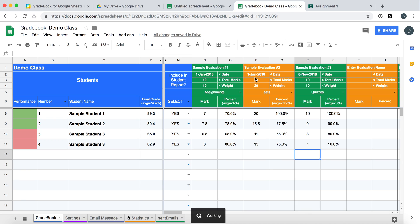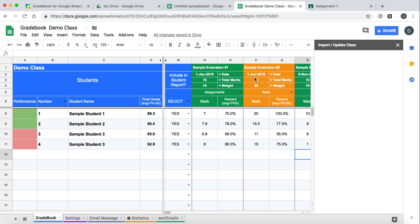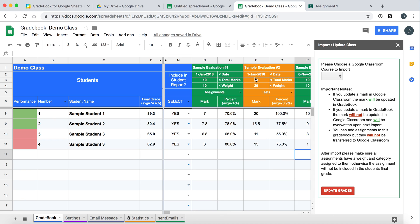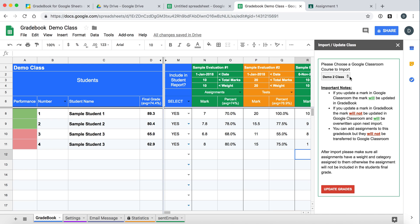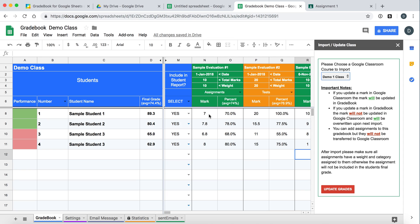And when we do this, a sidebar will open up. And you will pick your class. So here I have two classes. We'll take the first class. Notice that when you import from Google Classroom, the mark in Google Classroom takes precedence. And it will override any marks that you manually enter in Gradebook.